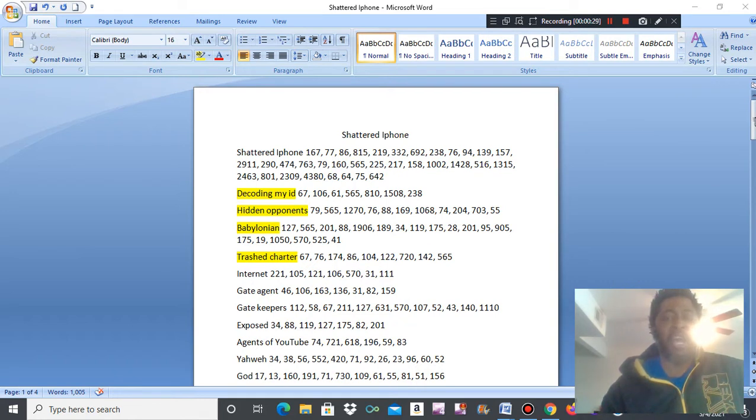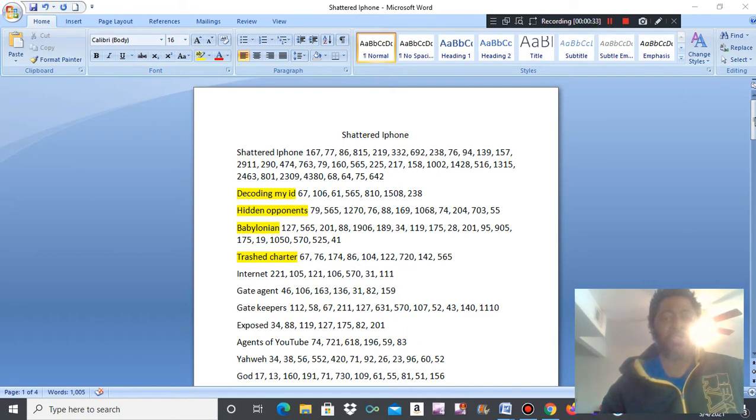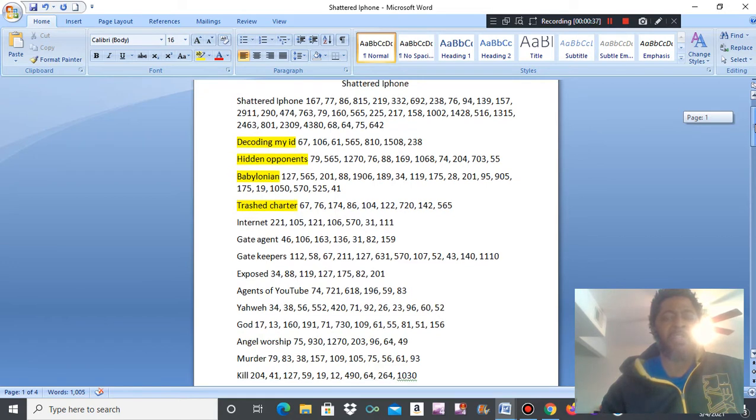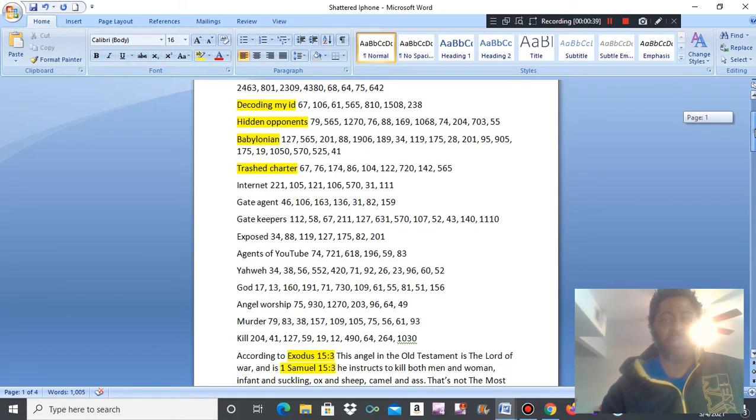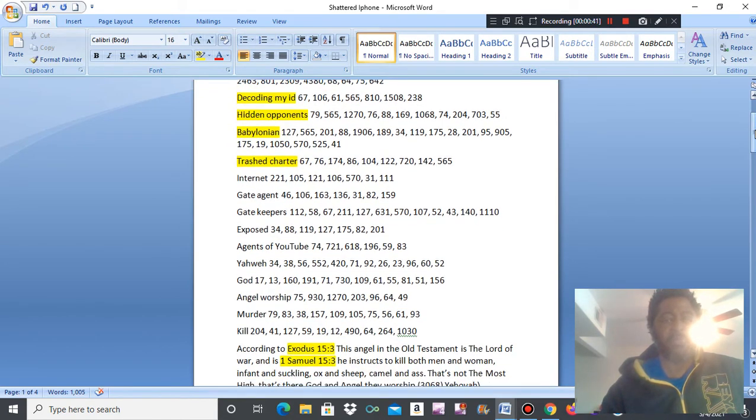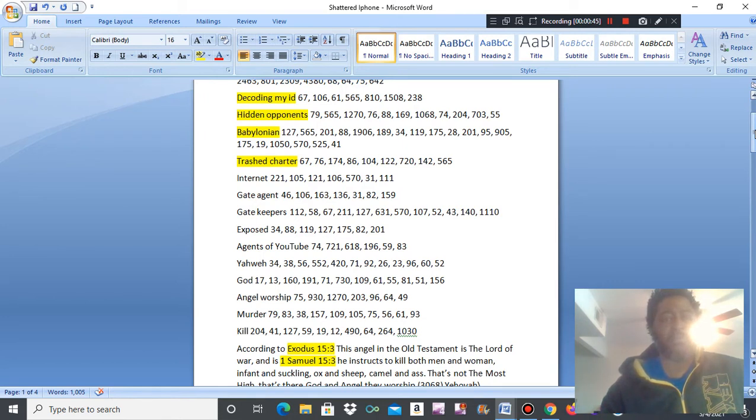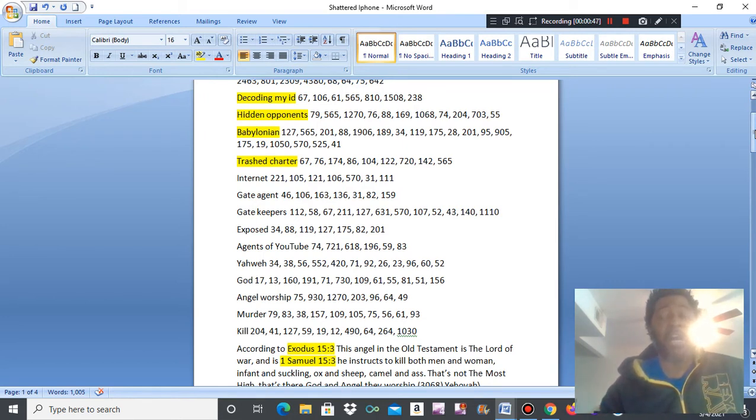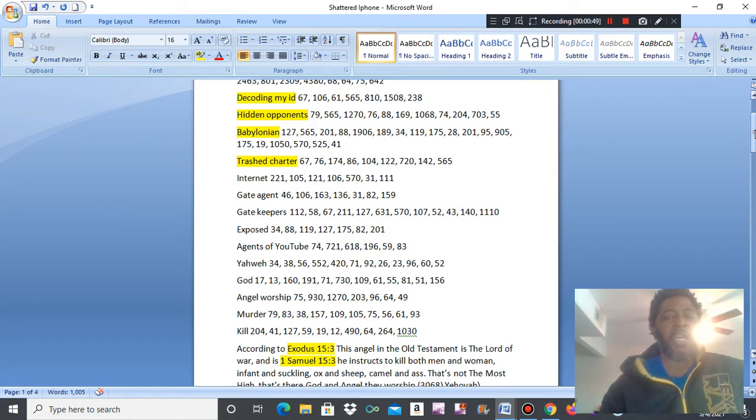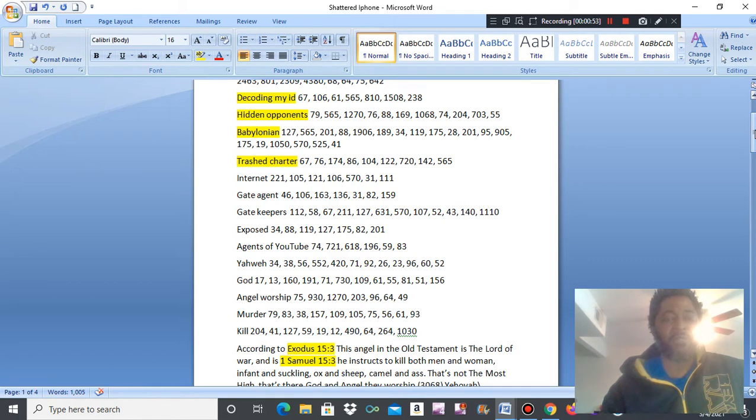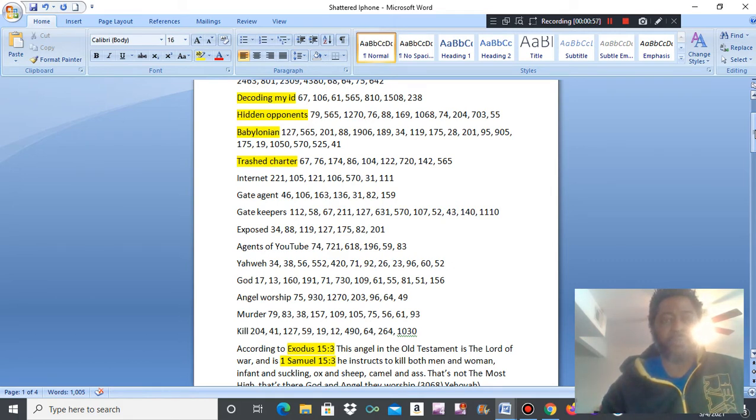This one was a shattered iPhone. I dropped it and shattered the screen in a dream I had. This is what it's talking about. The Most High revealed to me, decoding my ID. It's not my ID, it's y'all's. Hidden opponents, Babylonian, trashed charter. These are the codes.